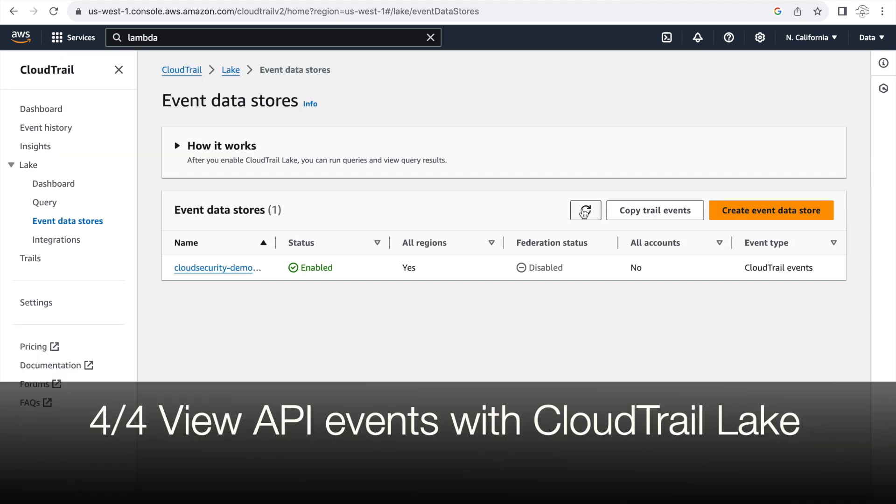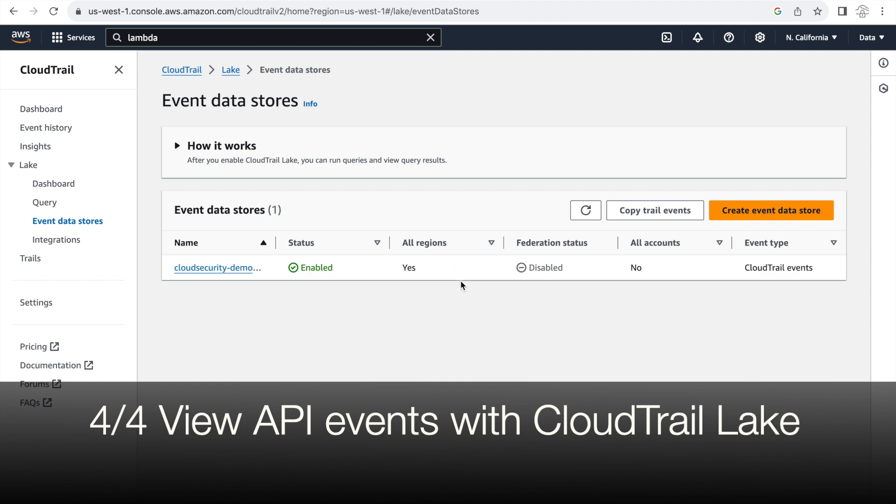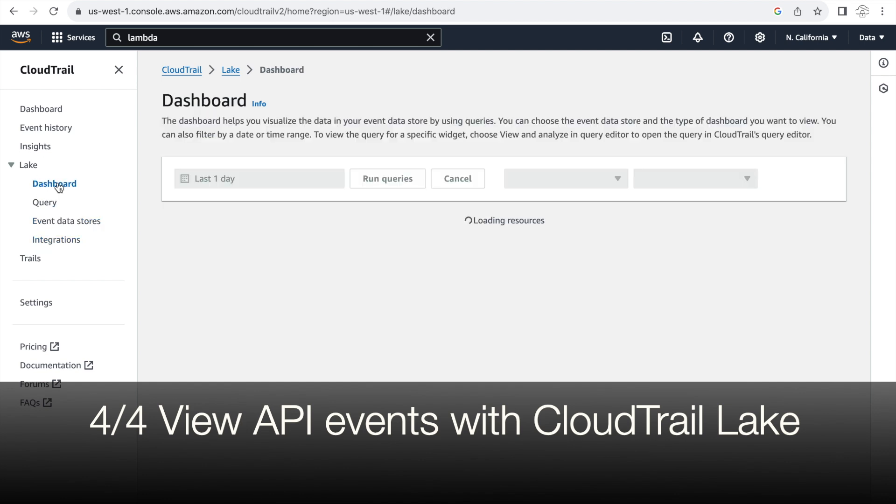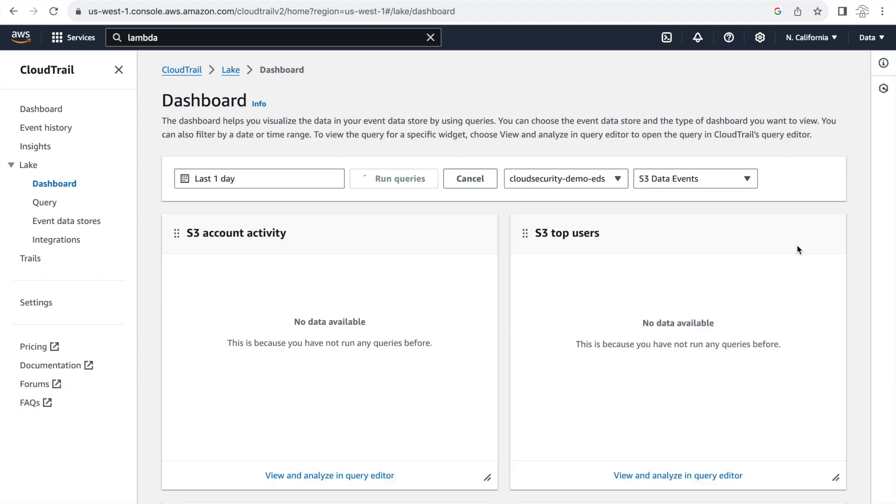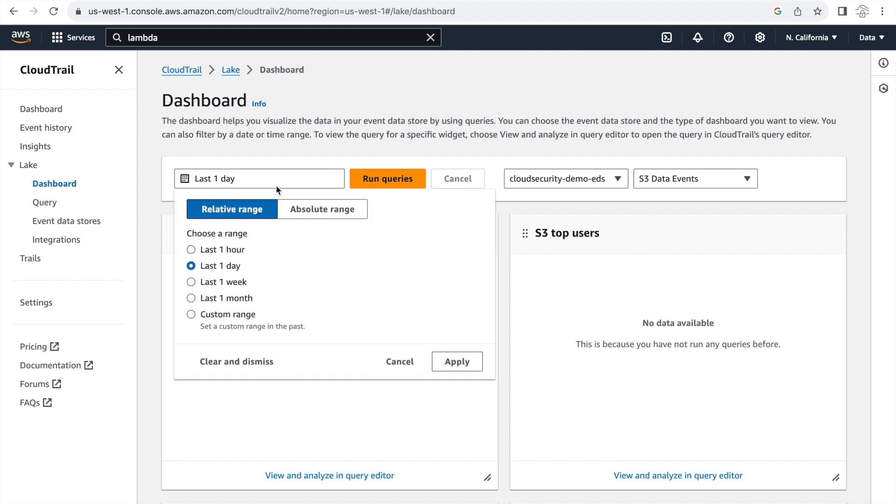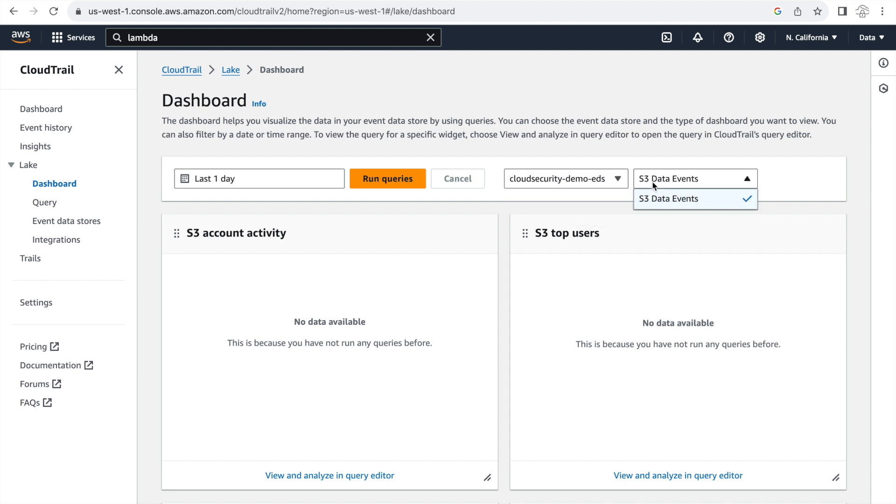Okay now for the final segment in this video let's go ahead and see the API events that we have triggered from the CloudTrail Lake section. So I'm in the Lake section and now we'll be clicking on dashboard here. And as you can see we can run the dashboard or the queries behind the dashboard for any time range. I'll be selecting last one day here. And I'll have to select the EDS that I just created. And the only option that right now AWS has is the S3 data events in dashboard. But I'm sure that will change in the future as more and more people adopt it. But for now you can only see S3 data events in the dashboard. So I'm going to click run queries.